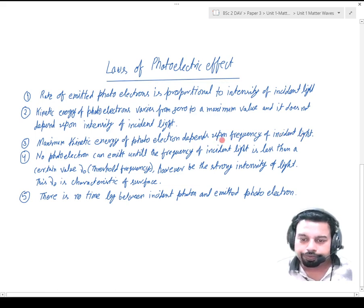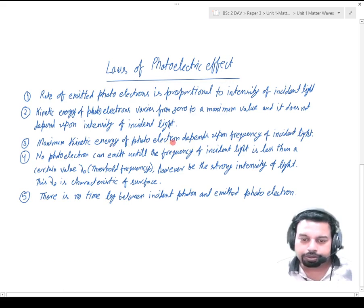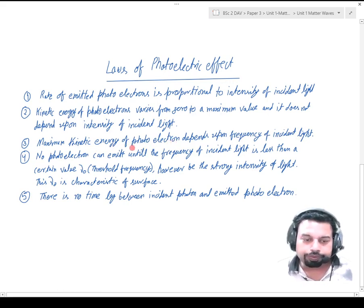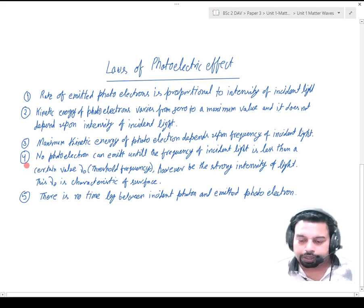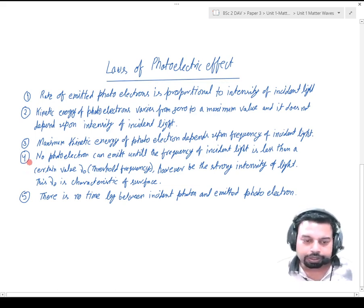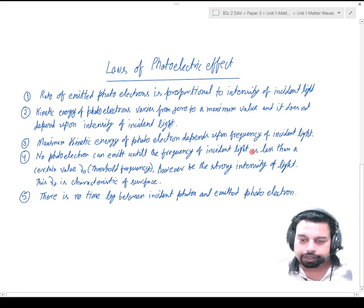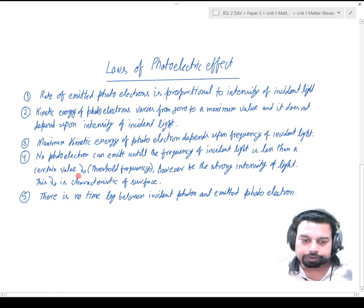As the frequency of incident light increases, the maximum kinetic energy of photoelectrons also increases. The fourth law from experimental observations is: no photoelectron can be emitted until the frequency of incident light is less than a certain value, called the threshold frequency, denoted by ν₀.